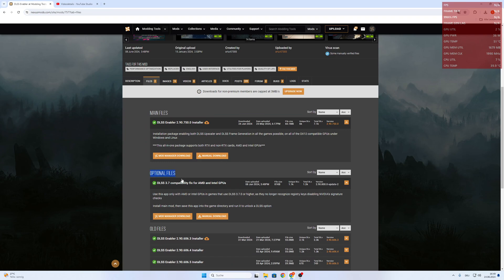Here are some optional files if you want to enable frame generation with DLSS 3.7.